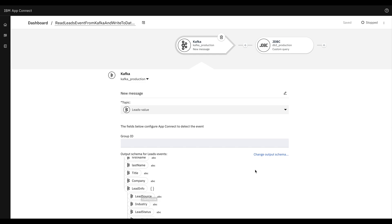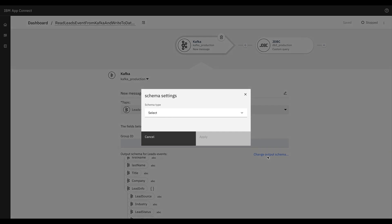We can change the output schema by clicking on change output schema, and again the same schema settings popup will appear where we can choose a different schema.